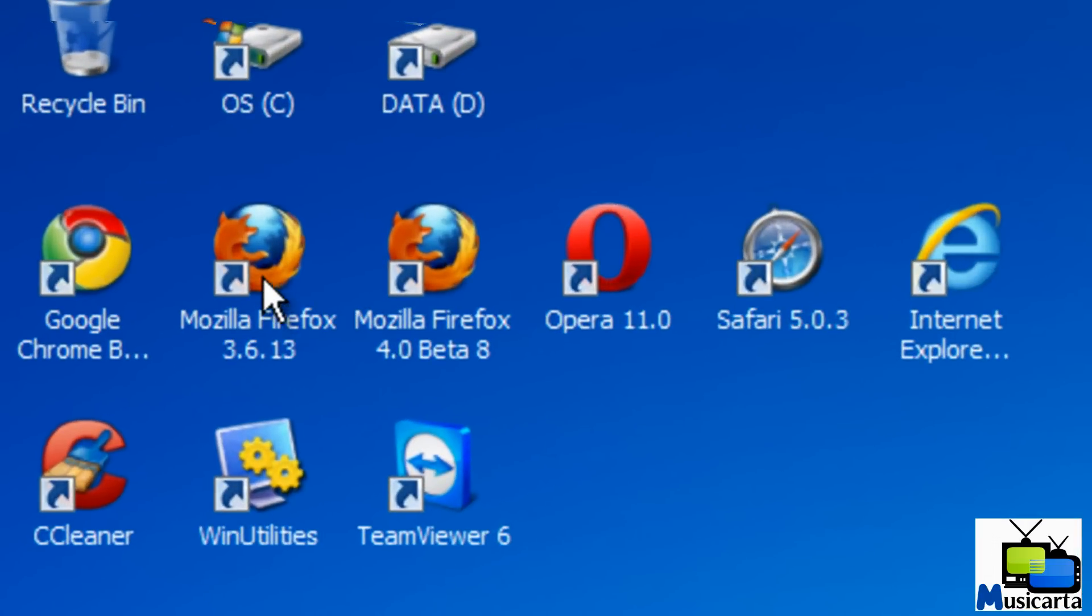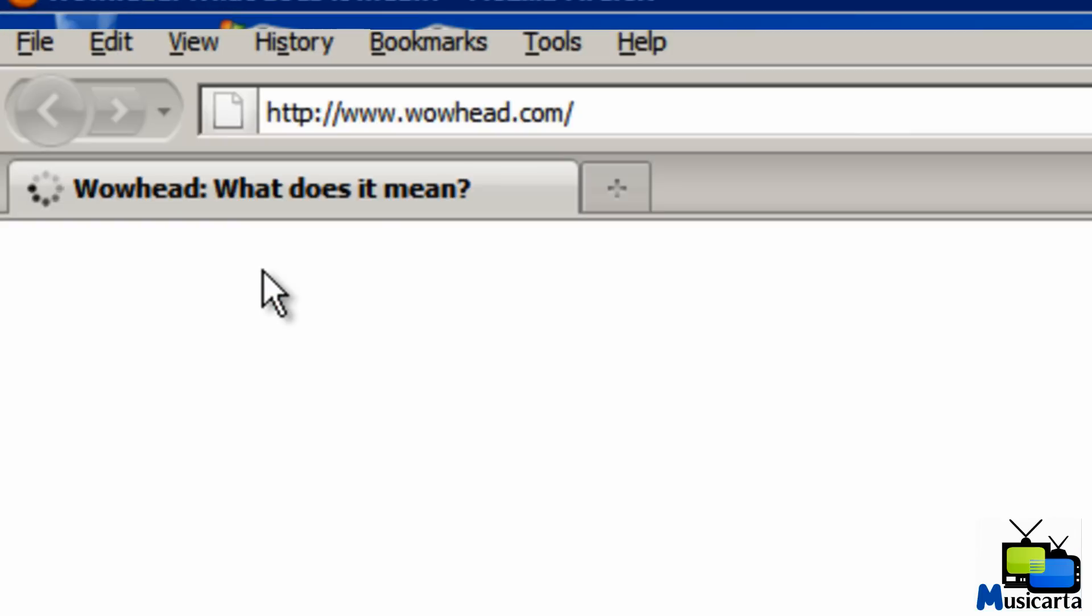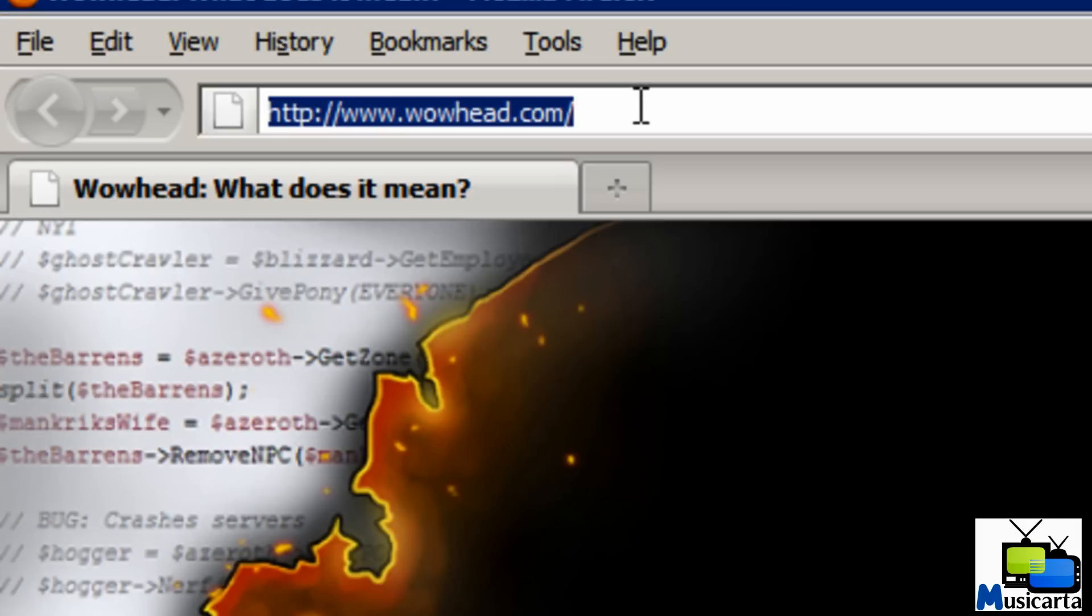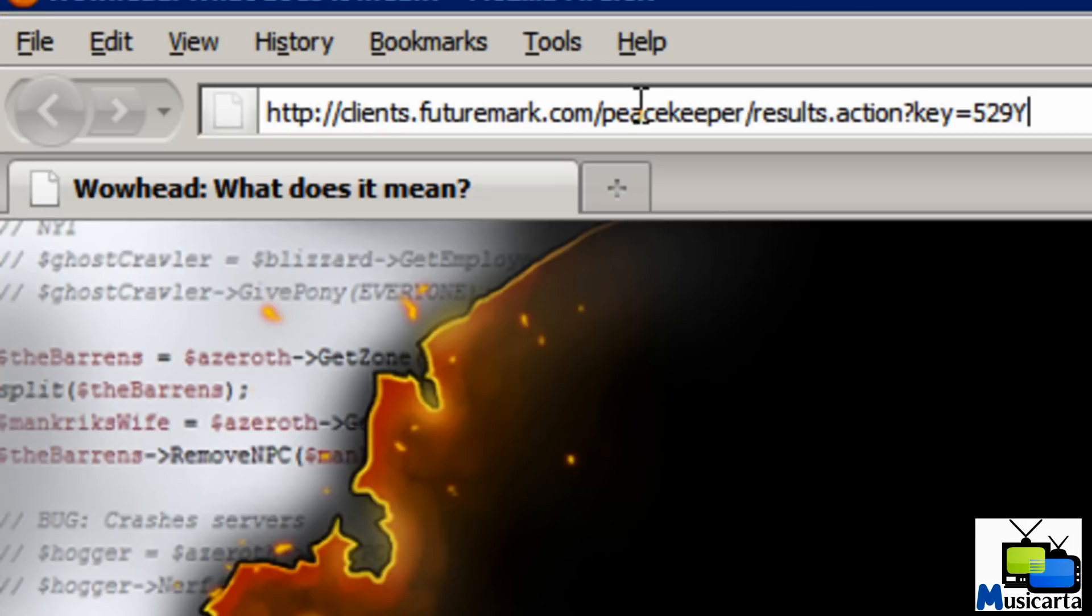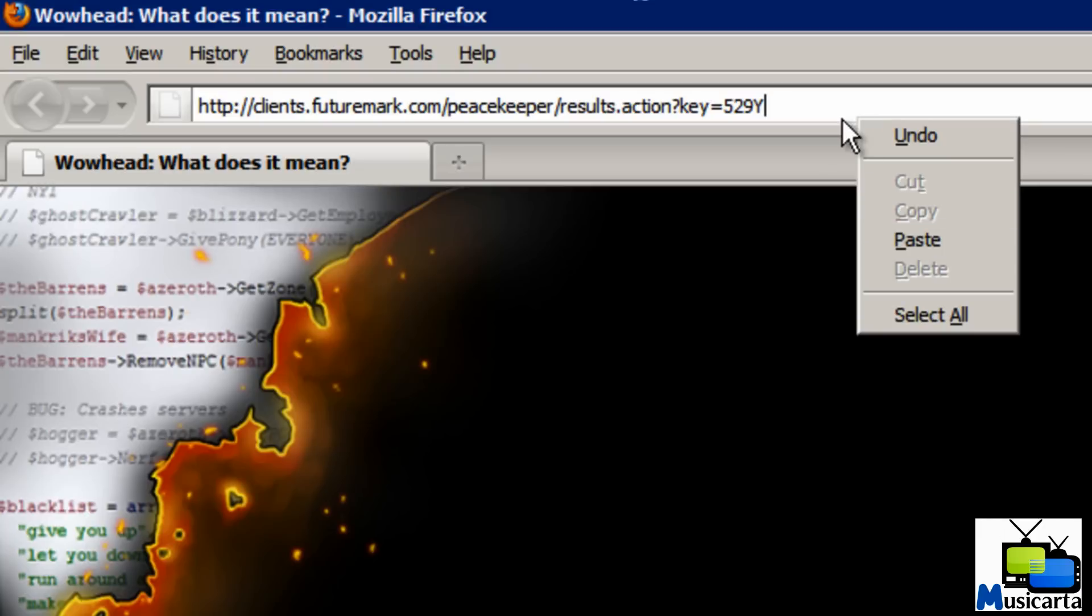Now I'm going to open Mozilla Firefox 3.6.13, the next one I'm going to test. And then paste that URL into your address bar with Control V or right click and paste. And then wait for that URL to load.